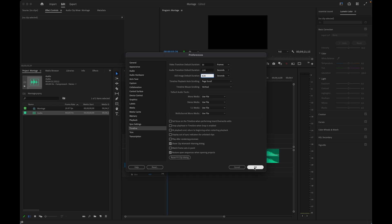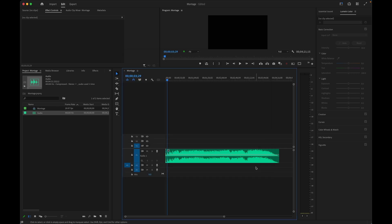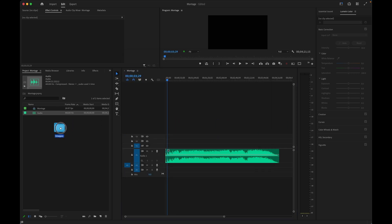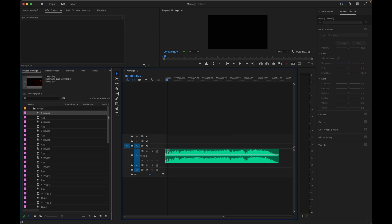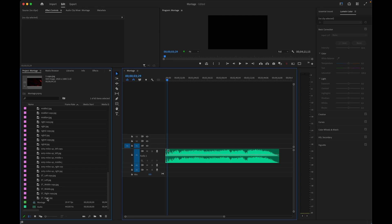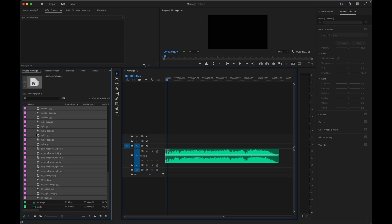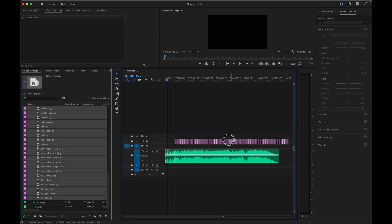From there I can import my images into the project where they'll automatically each be assigned a duration of 4.35 seconds. Next I simply select them all and drop or insert them into my timeline, and with that you'll notice how it aligns perfectly with the duration of my audio track.